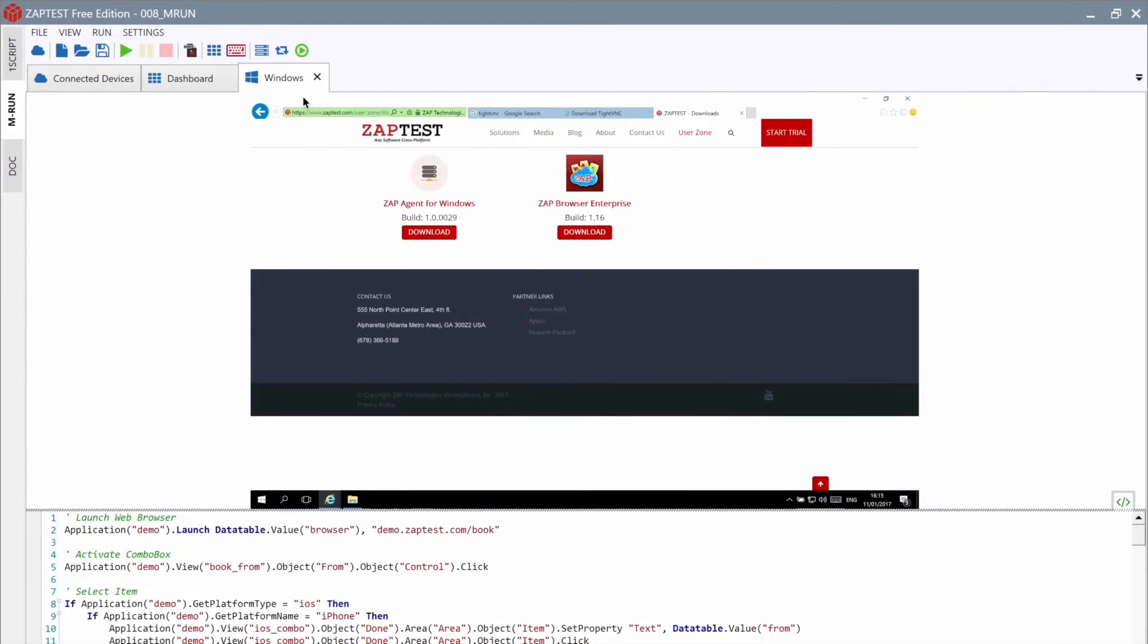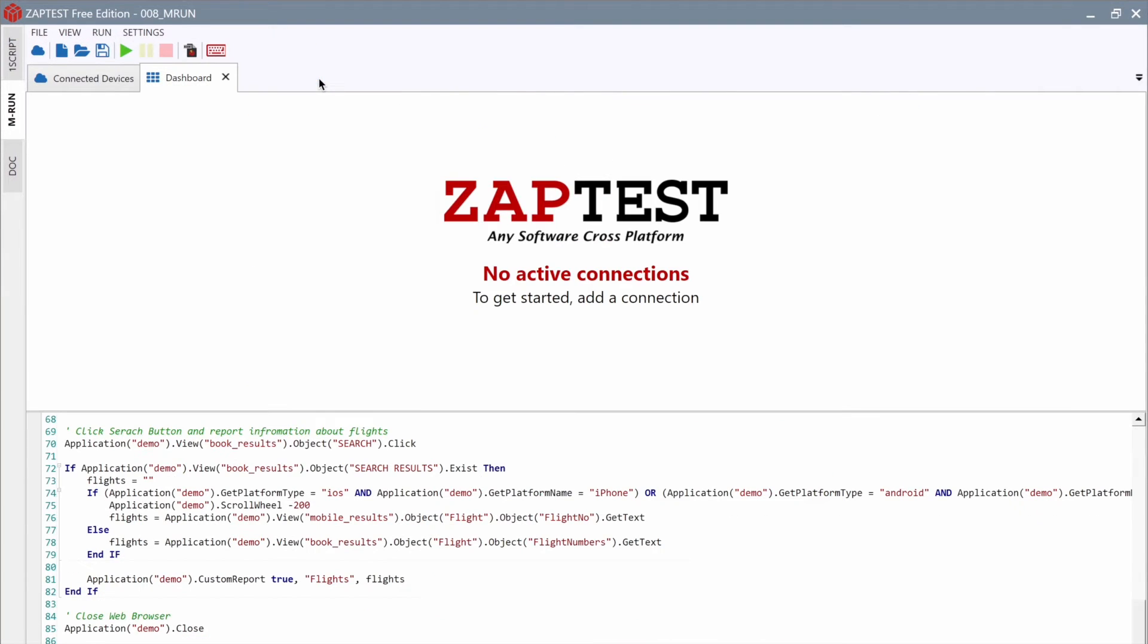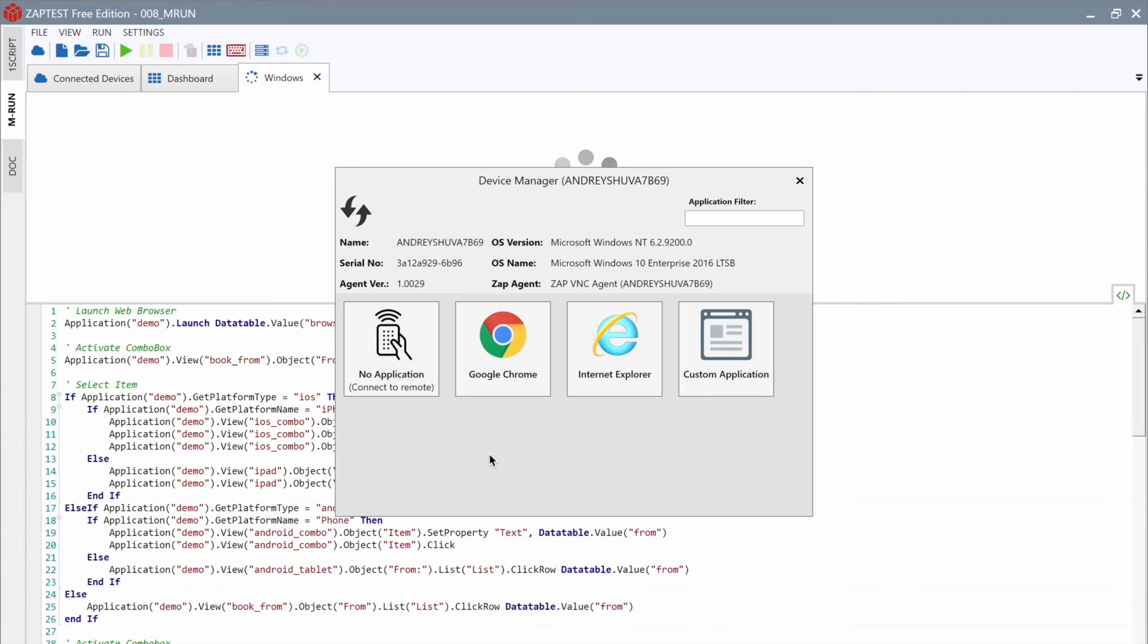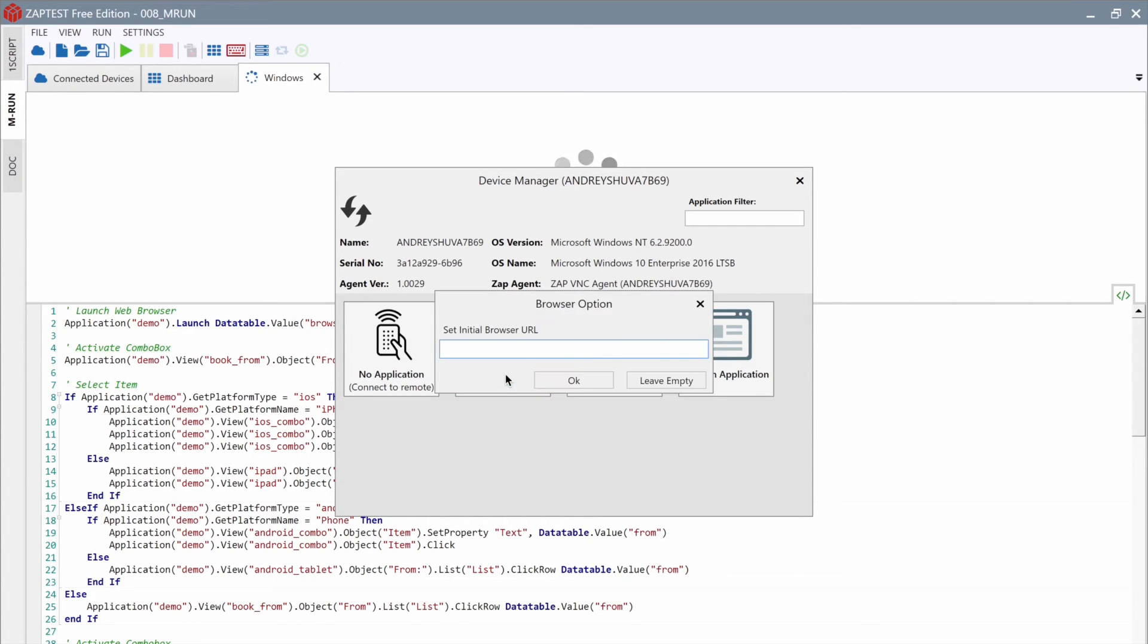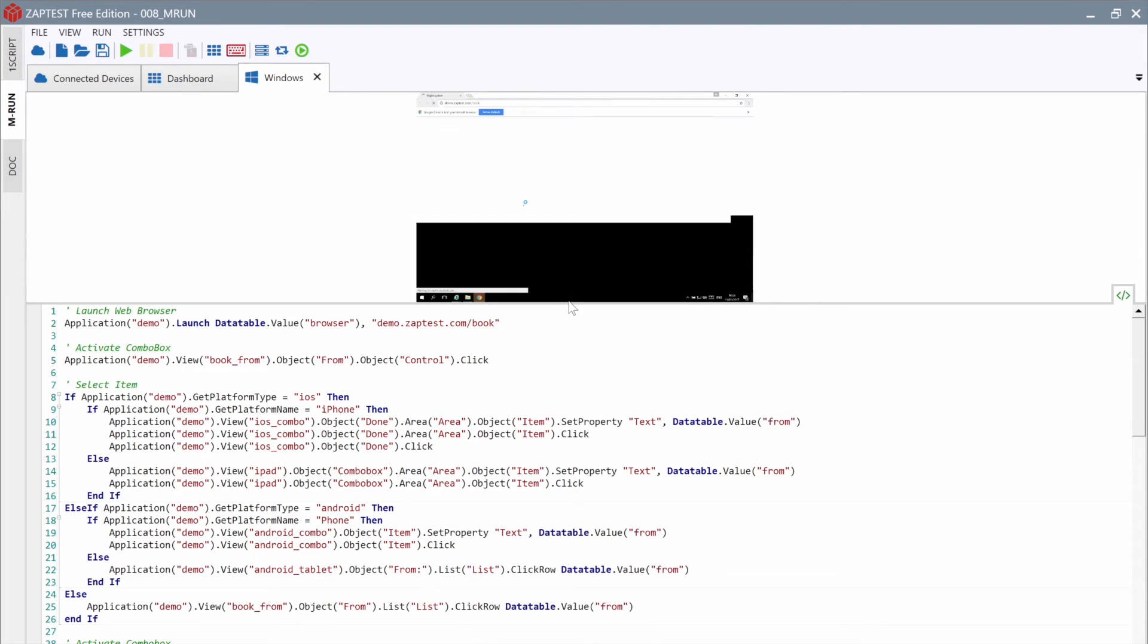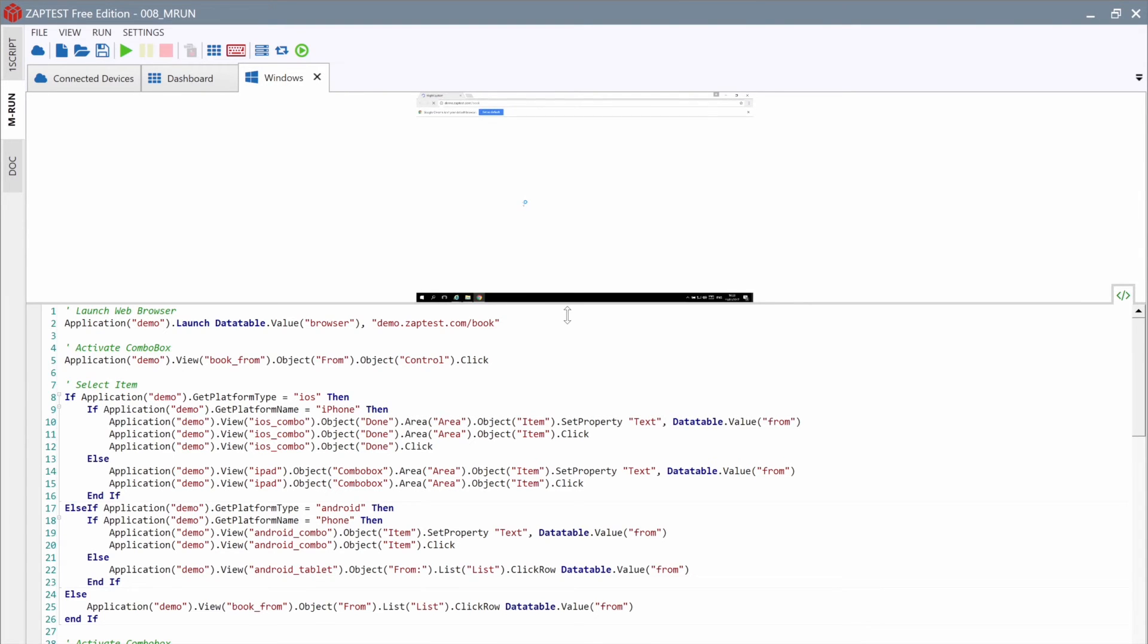Now we can add a new connection to our virtual machine via the Zap Agent. We will just set a different port number as defined in the Zap Agent. Now we can see the same dialog as with a mobile device. Let's select the Chrome browser and provide the URL from our test script. Our Windows machine is ready for test execution.